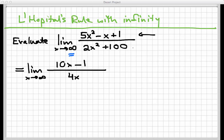L'Hôpital's rule says that the original limit and this new limit are equal to each other — that's kind of the magic of the rule. But if I try to directly evaluate x going to infinity again with 10x minus 1 over 4x, I get another infinity over infinity situation, since both 10x minus 1 and 4x grow without bound. So I need to use L'Hôpital's rule again.